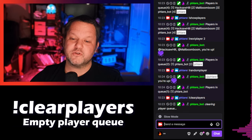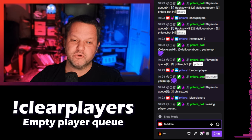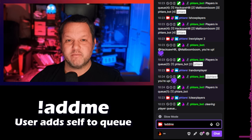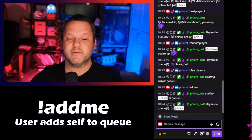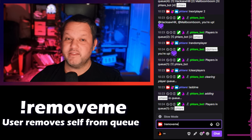Finally, if you want your users to be able to add and remove themselves from the queue, just enable the !addme and !removeme commands and they can do that.